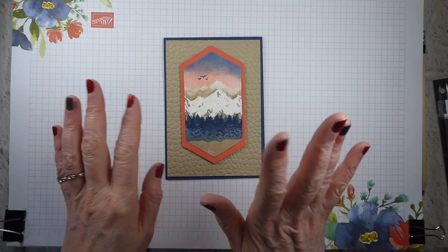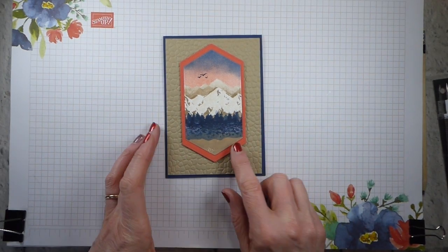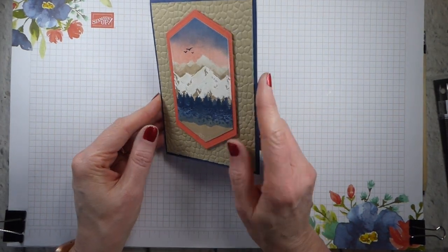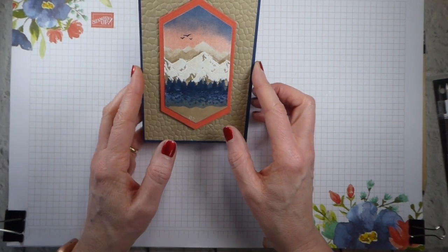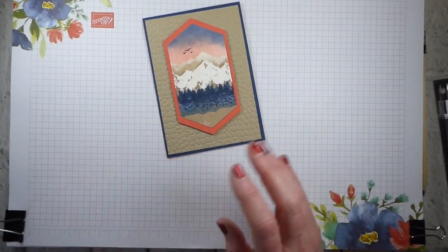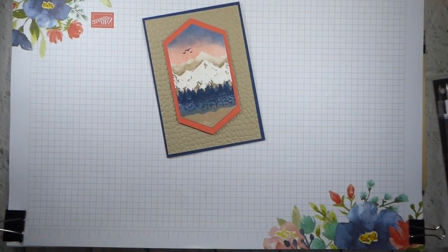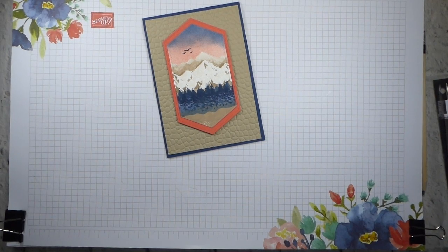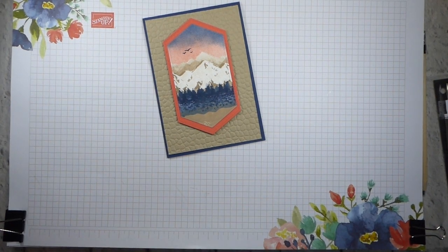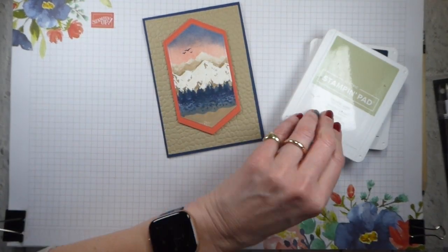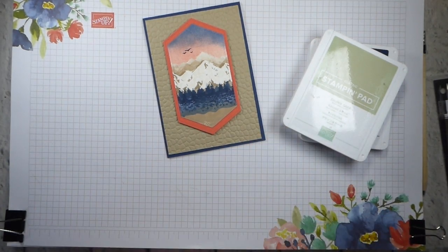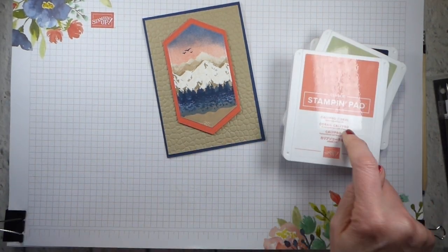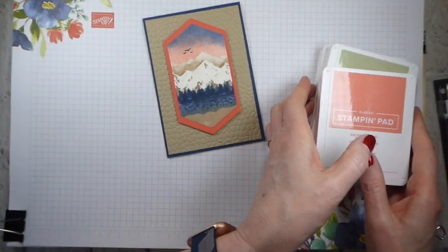But this is the project that I want to show you how to make today. This is for the Inspire Create Challenge Latest Colour Challenge, which is to use Night of Navy, Crumb Cake, and a colour of your choice, which in my case is Calypso Coral.